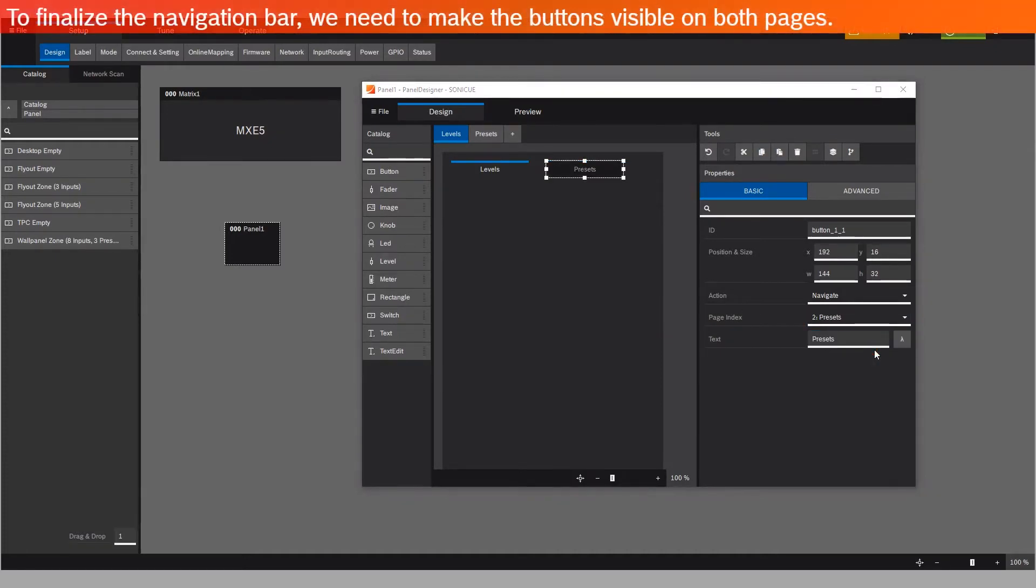To finalize the navigation bar, we need to make the buttons visible on both pages.